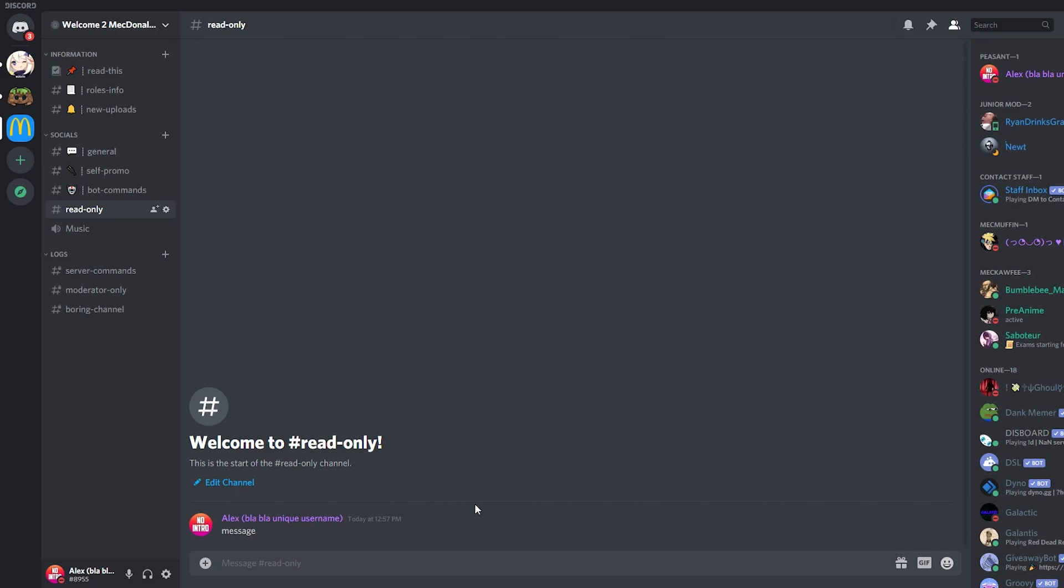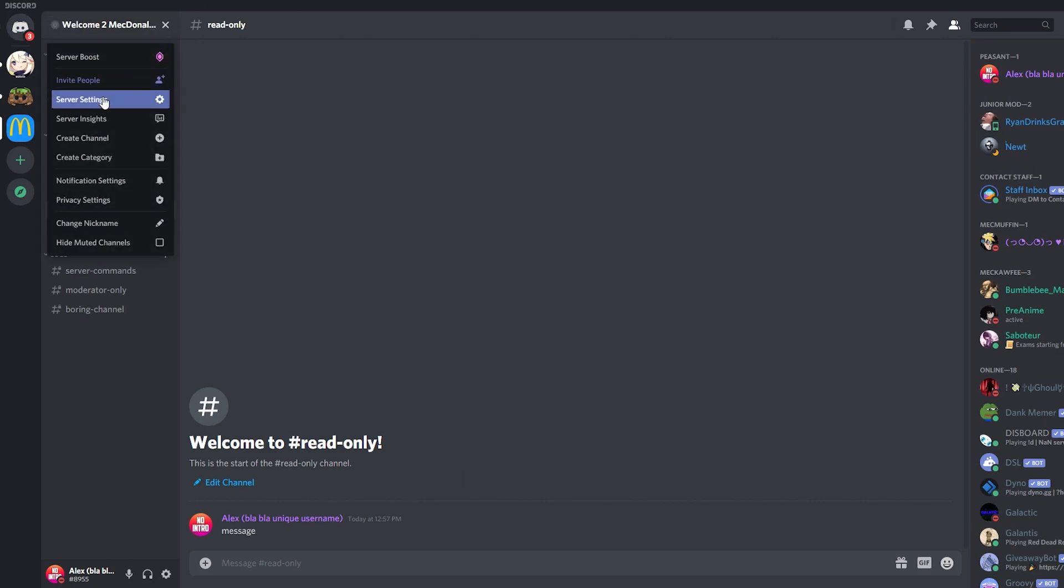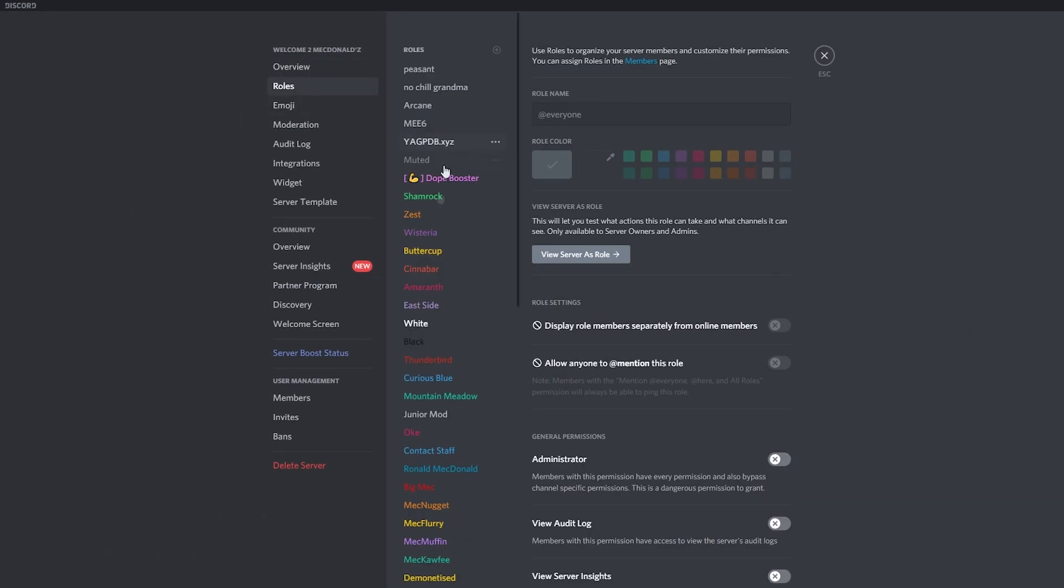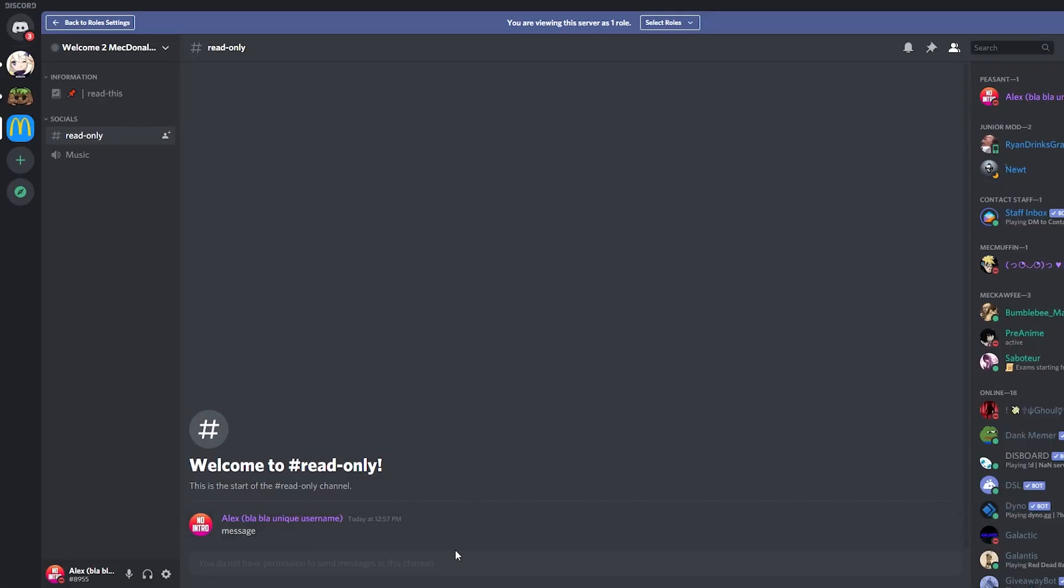So let's see this channel as everybody will see it. So let's click on the server settings, let's go to roles and view as a role. So right now I'm looking at this channel as the everyone role, basically someone that just joined the server, someone that doesn't have any roles assigned.